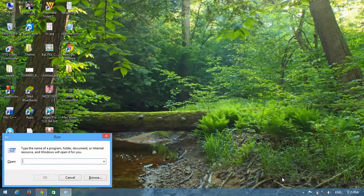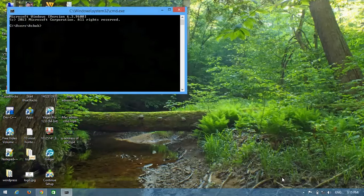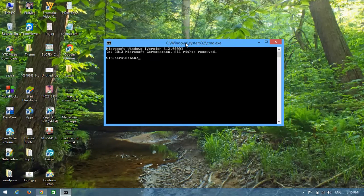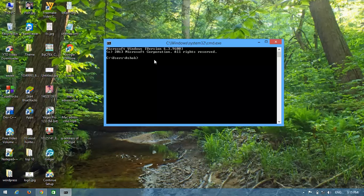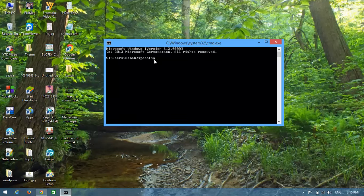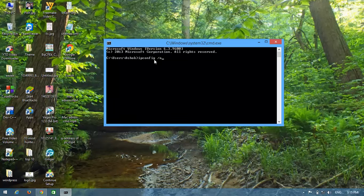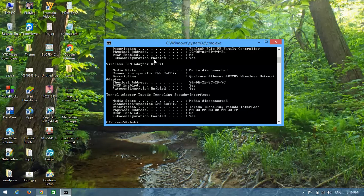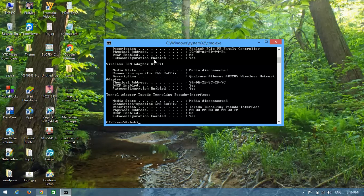First, open the Run program. Type 'cmd' and open it. This will open the command prompt. In the command prompt, type a special code: 'ipconfig /all' and hit enter.